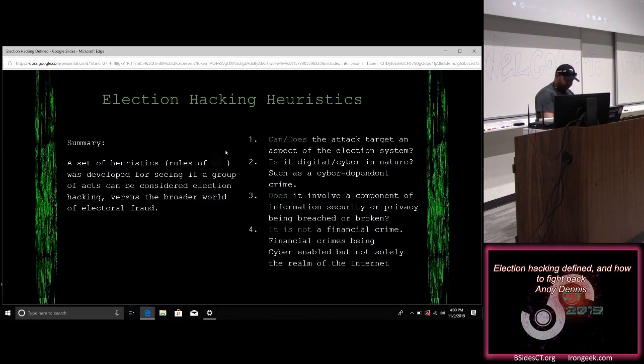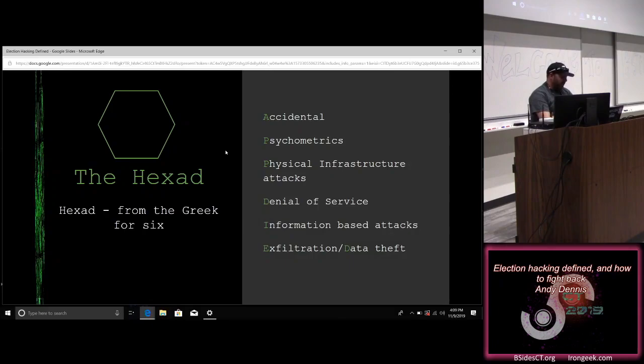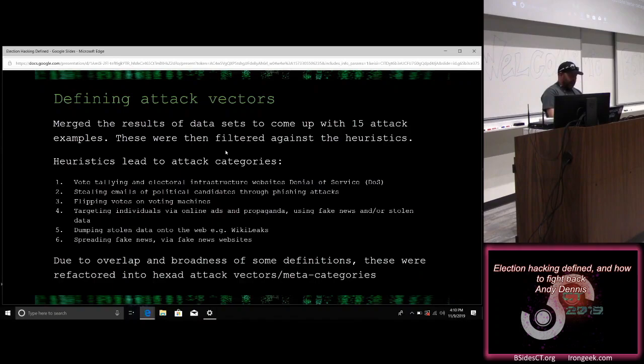Based on those heuristics, I came up with a model I've called the Hexad — hex being Greek for six. The model has six edges: accidental, psychometrics, physical infrastructure attacks, denial-of-service attacks, information-based attacks, and exfiltration/data theft — which spells 'APPDIE' if you look at it. I merged the results of the datasets to come up with 15 attack examples, then applied the heuristics to filter out anything that didn't fall within this newly defined term 'election hacking.'